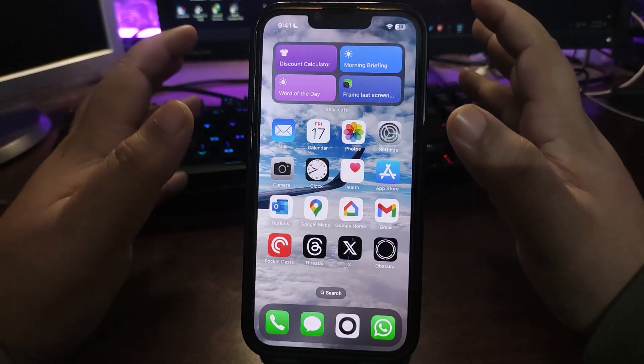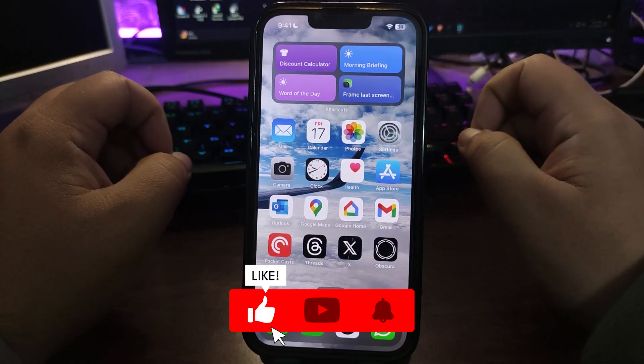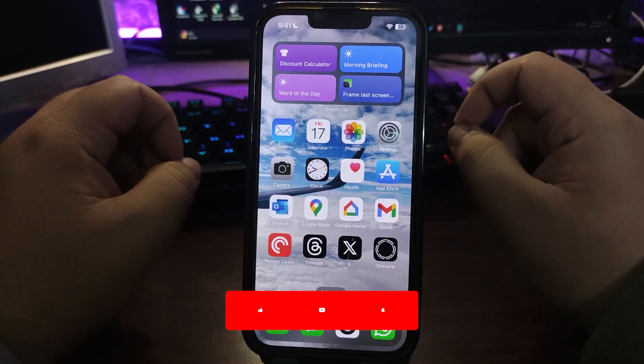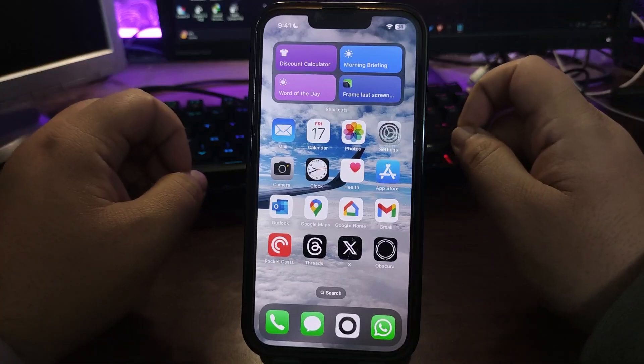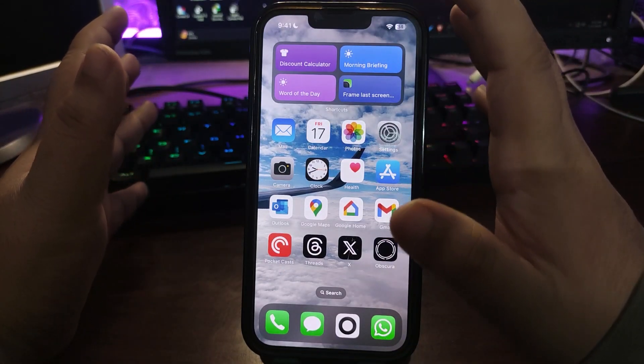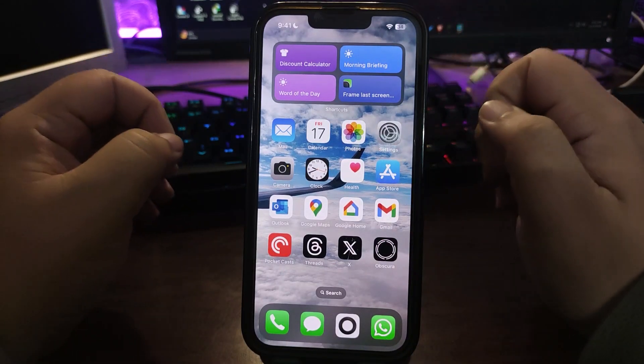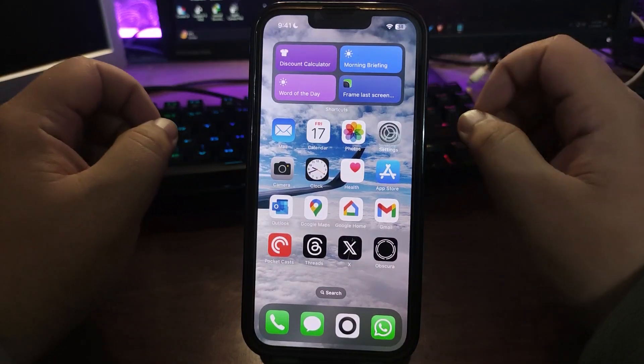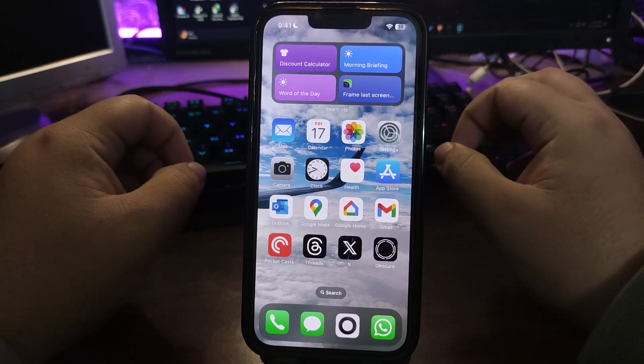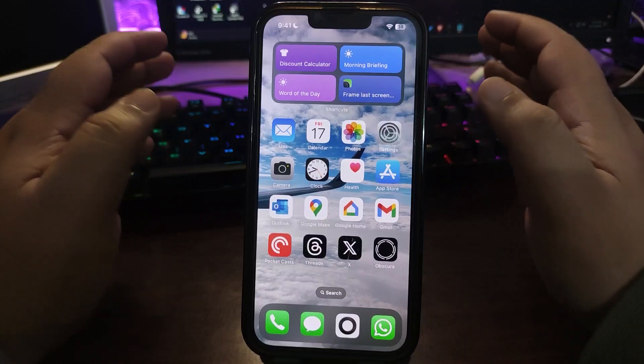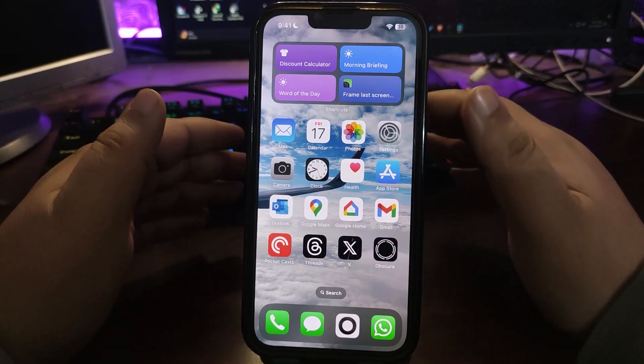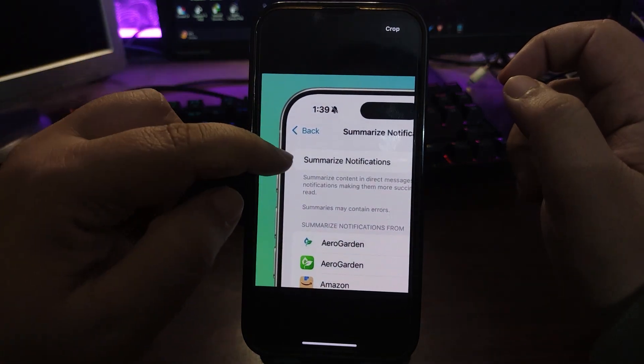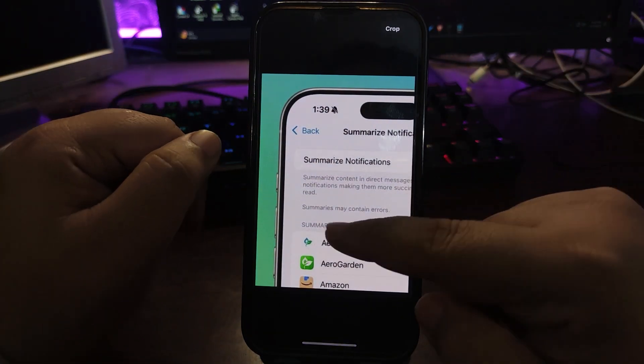There were some issues with the news app so Apple is working on that. With this update, news apps are no longer summarizing notifications. Summarized notifications for news app are not available from now. Also there is a text in the summarize notification section that says summaries may contain errors.